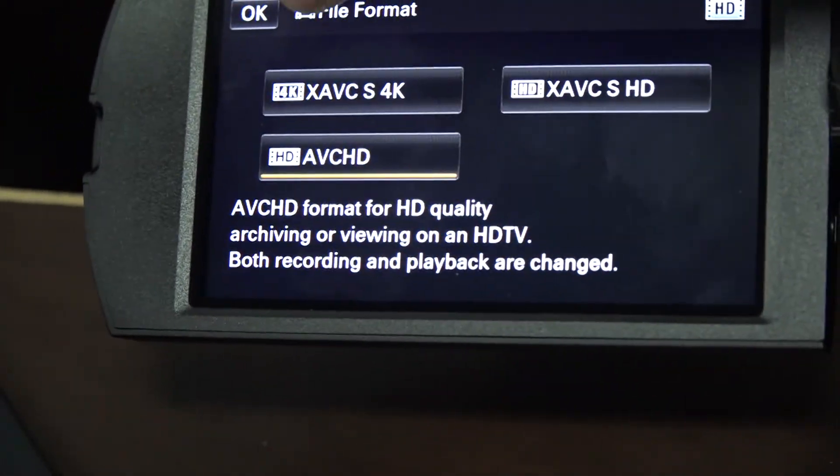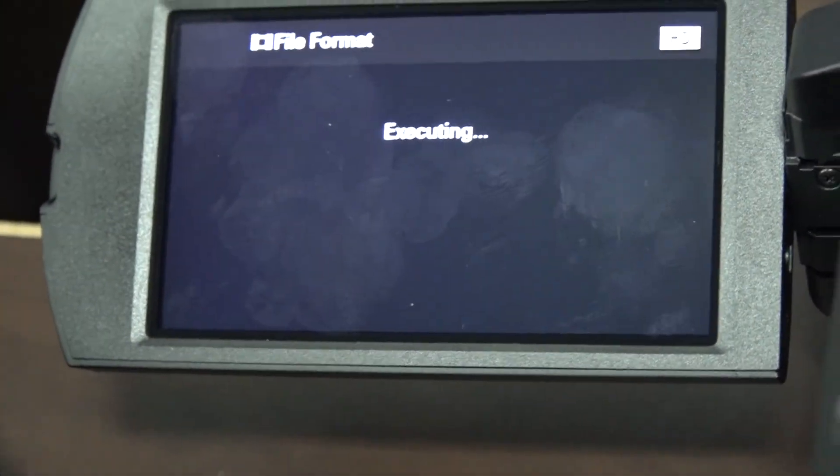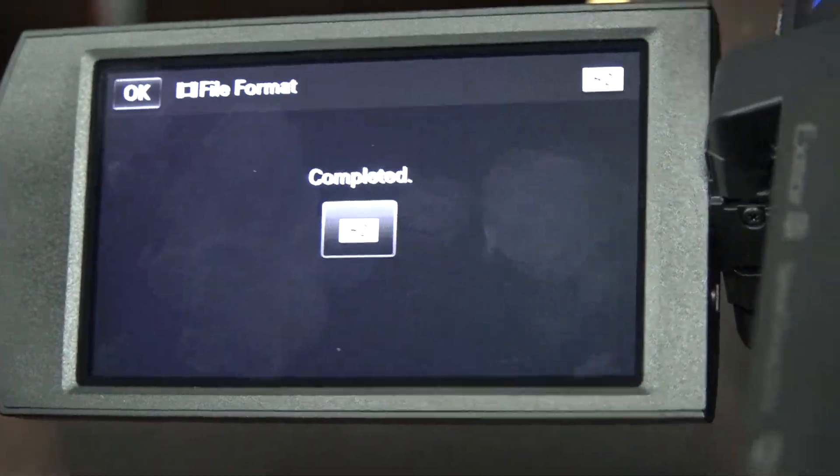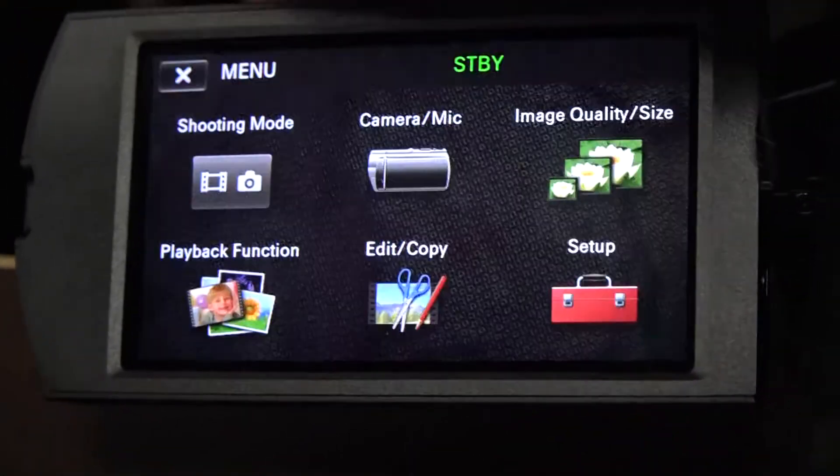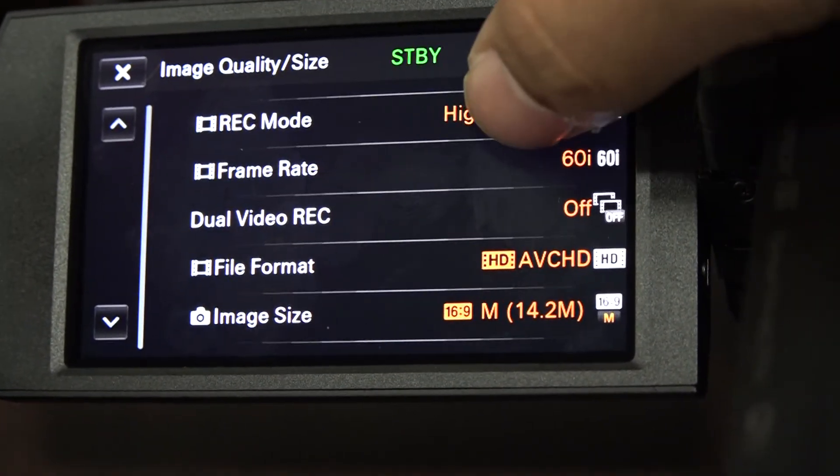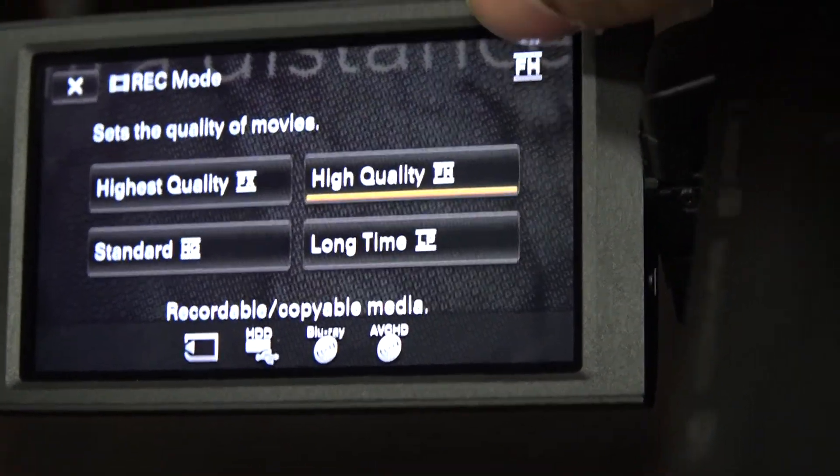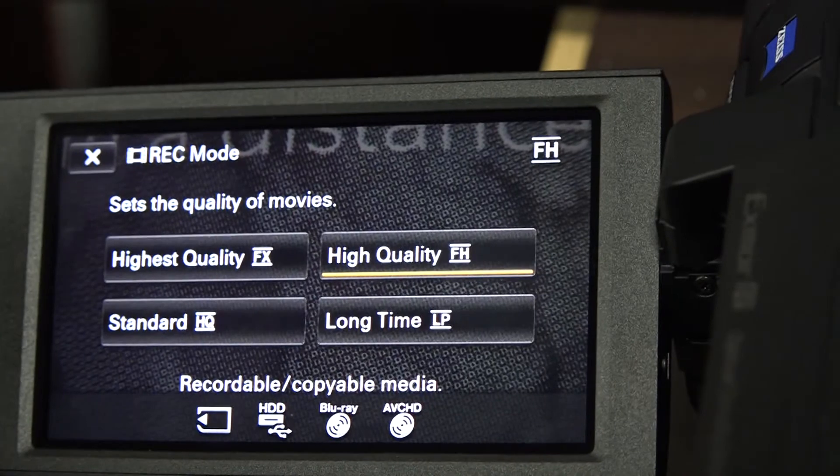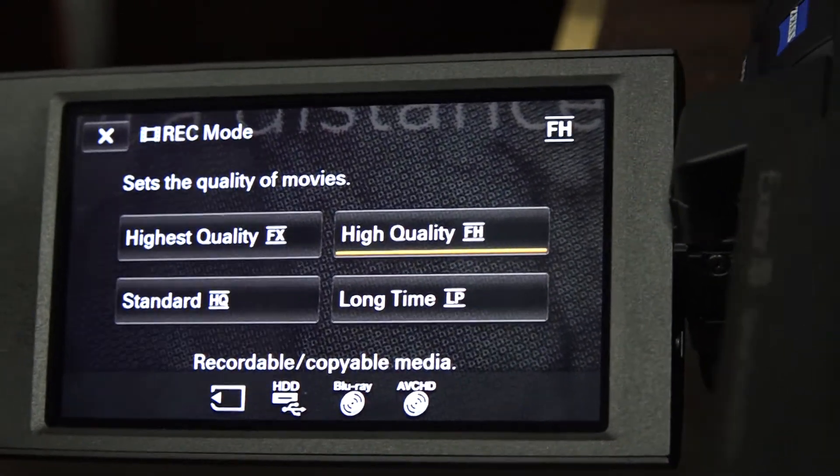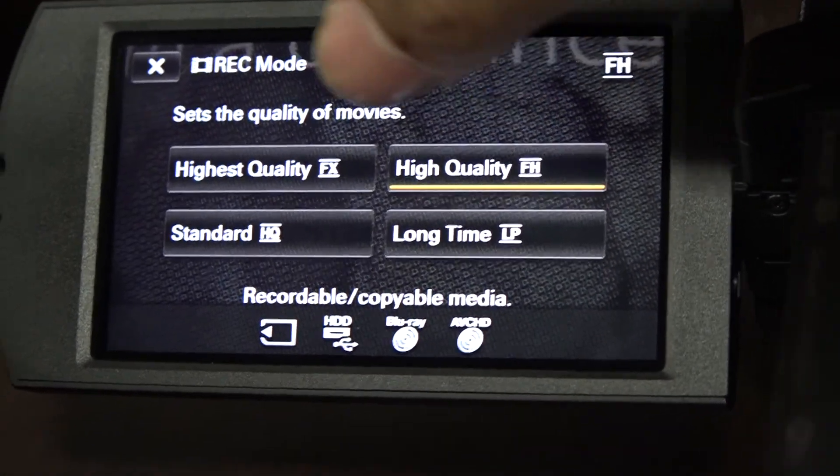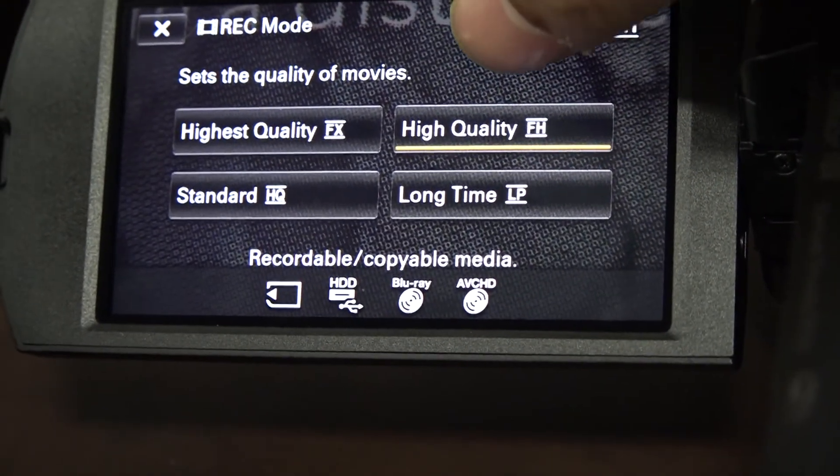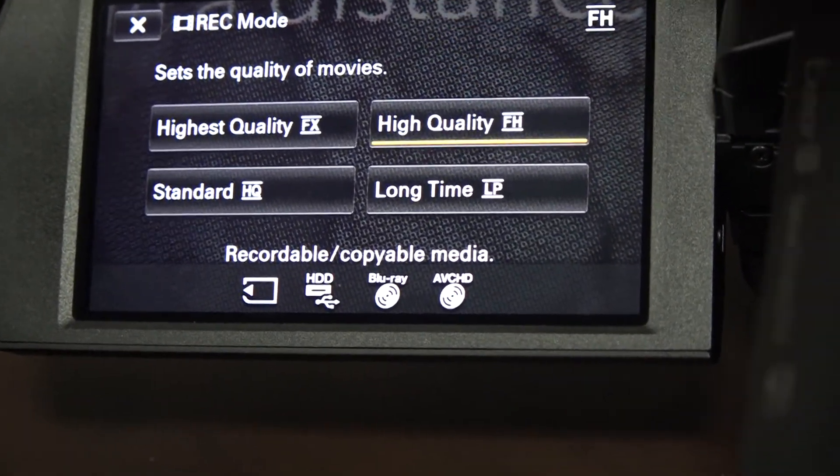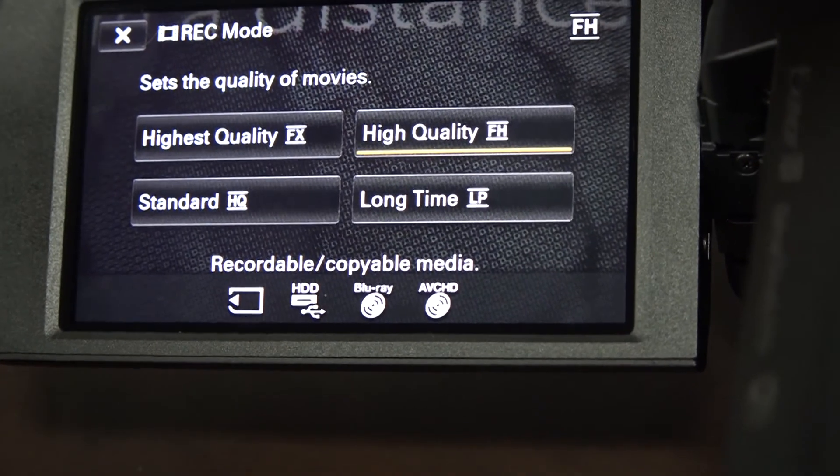All right, so now we're going to go over to the other end, where we're going to go to the record mode. So he's going to hit OK. I'm going to go to the record mode here, and there we're going to set that for setup. We'll have the four options here. One will be the high-quality FH.